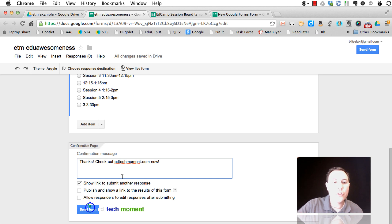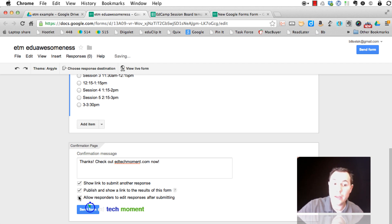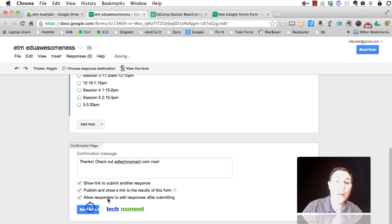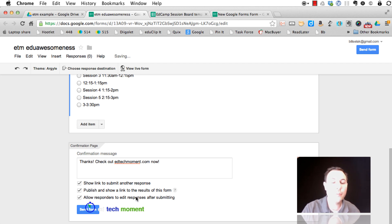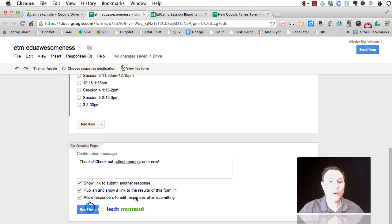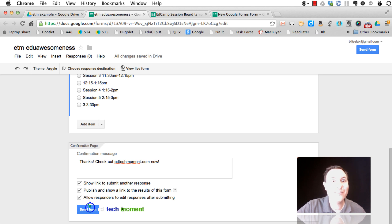Now, I'm going to show you what happens if I have all of these selected. A big difference is people can actually edit their responses after they've already submitted it. Right? Super cool.